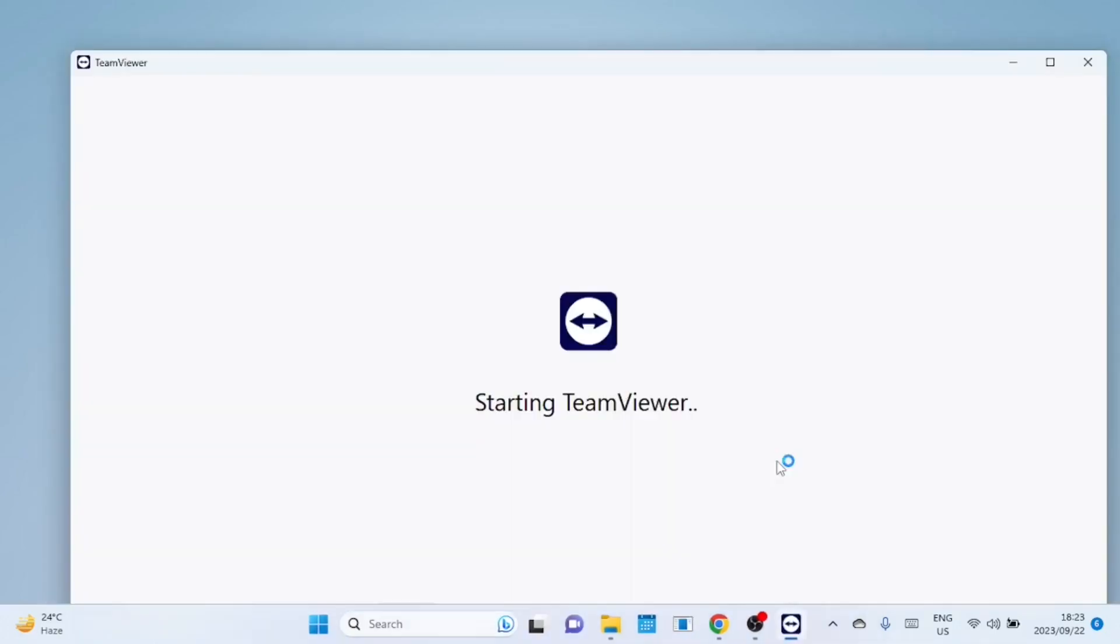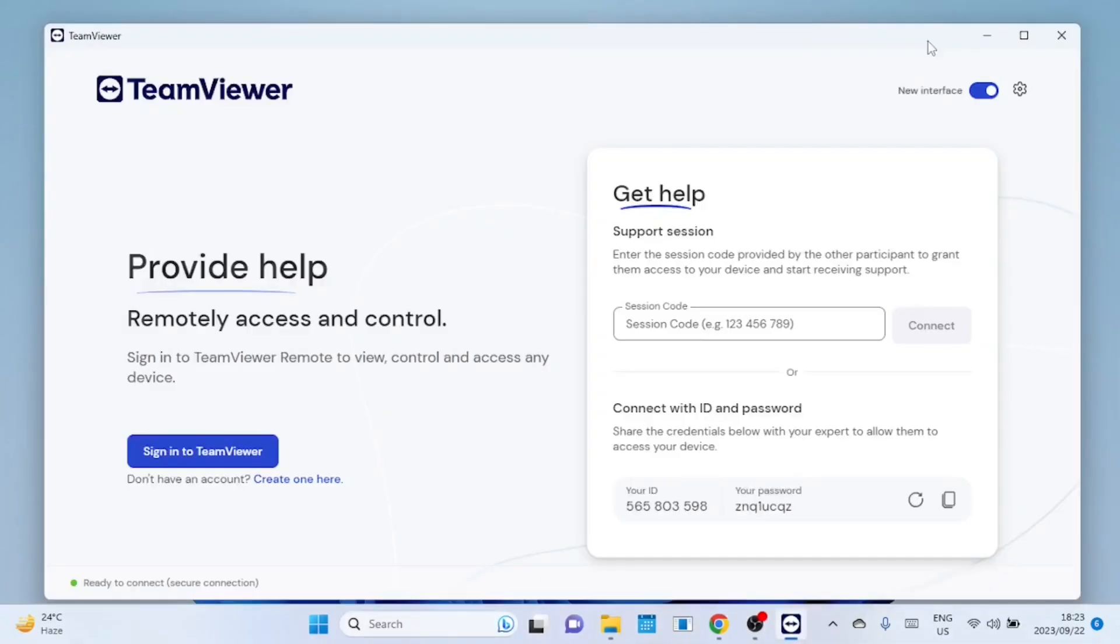Now that TeamViewer is installed, let's dive into how to use it. This is the new interface it is quite different from the old version. The redesigned interface is crafted to be intuitive, user-friendly, and highly organized, allowing for effortless navigation and enhanced control over your remote access experience.